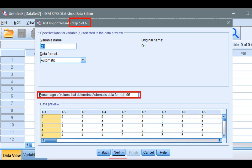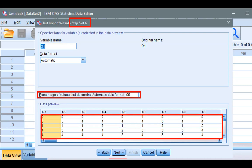So what that means is that if SPSS sees in each variable that 95% of the values are numeric, like here, then SPSS will identify it as a numeric variable. Click Next.